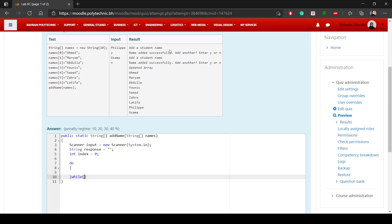For the do-while, we need to keep repeating as long as the user gives Y for an answer, and as long as the index is not equal to or greater than the length of the array. That would be my condition.